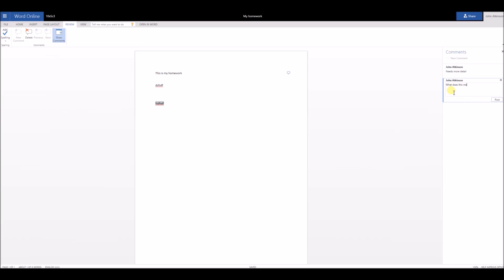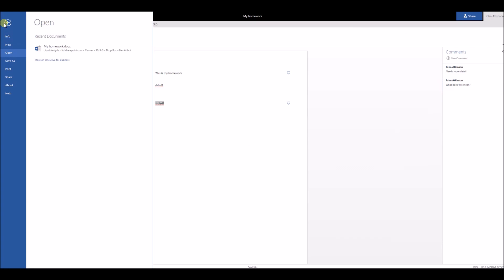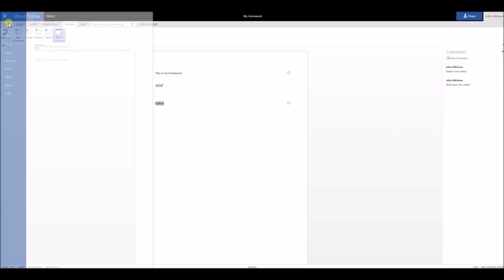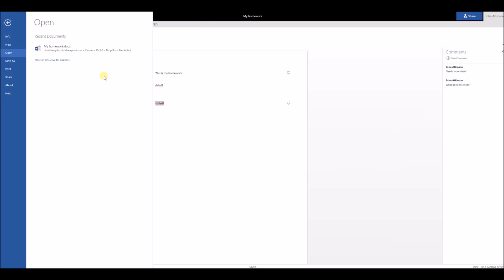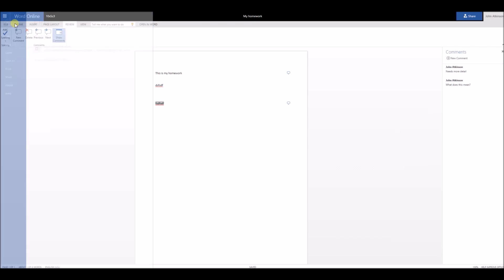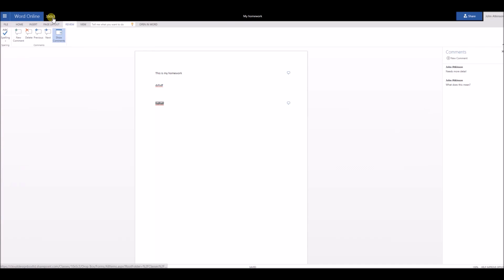When I save that, when the student comes back into this file, they'll actually see that little speech bubble on the side. When they click on that speech bubble, they'll actually see the comment that I've added, which teacher's added it as well.